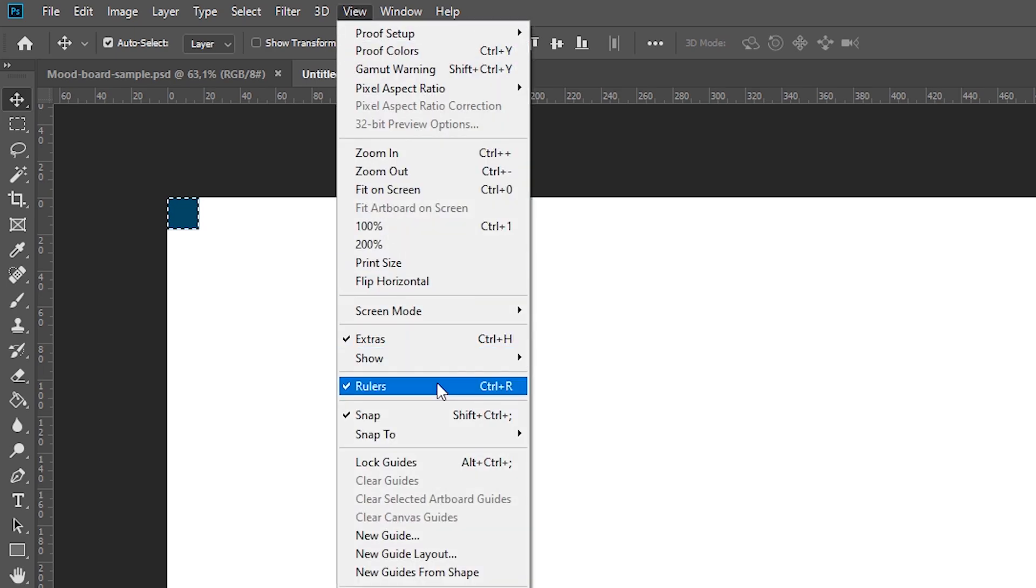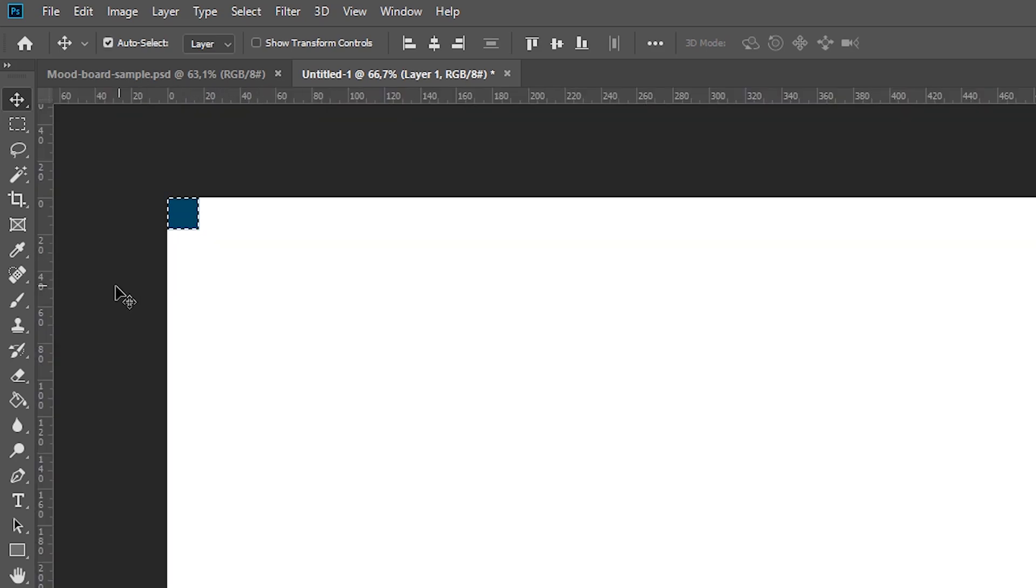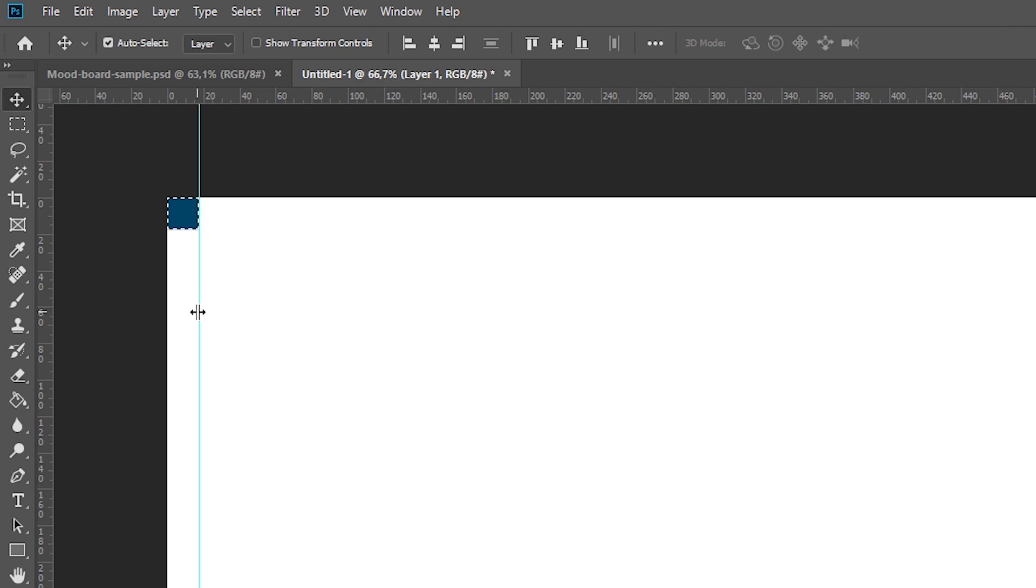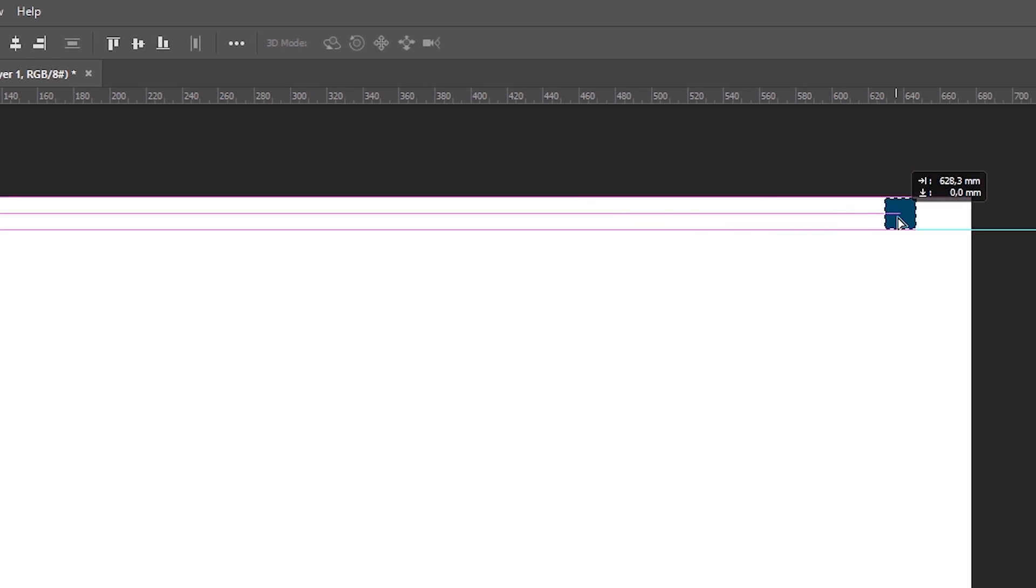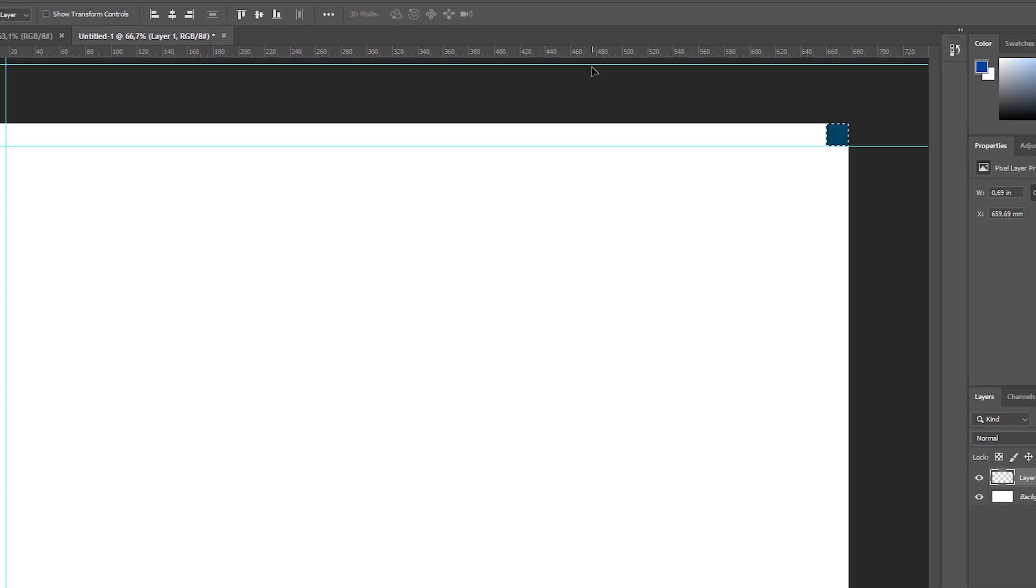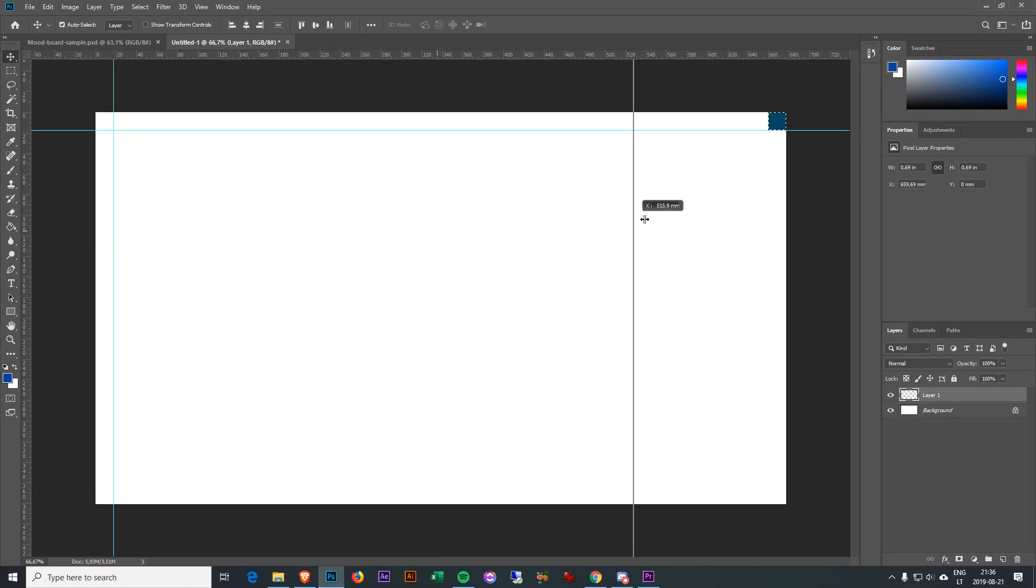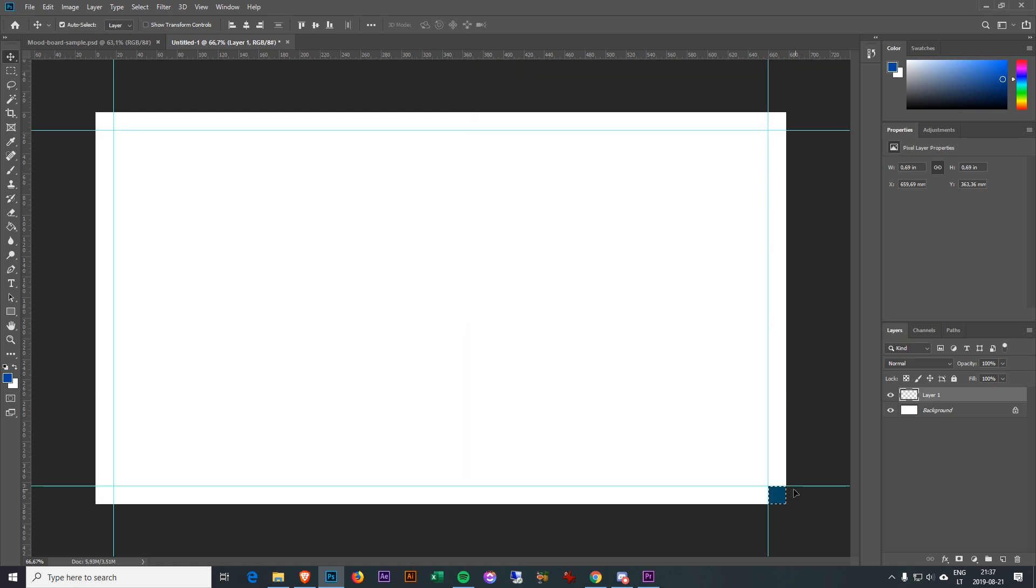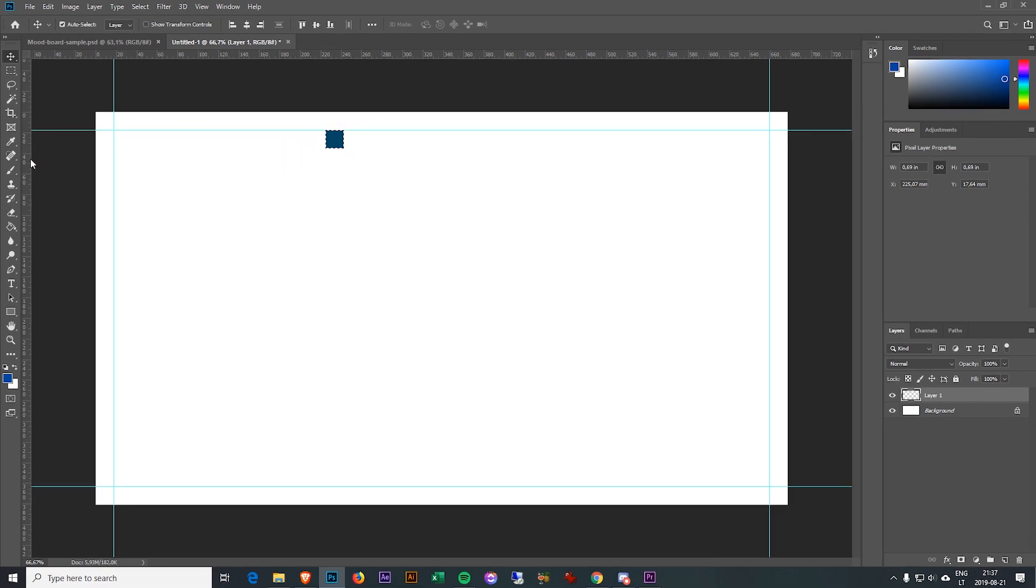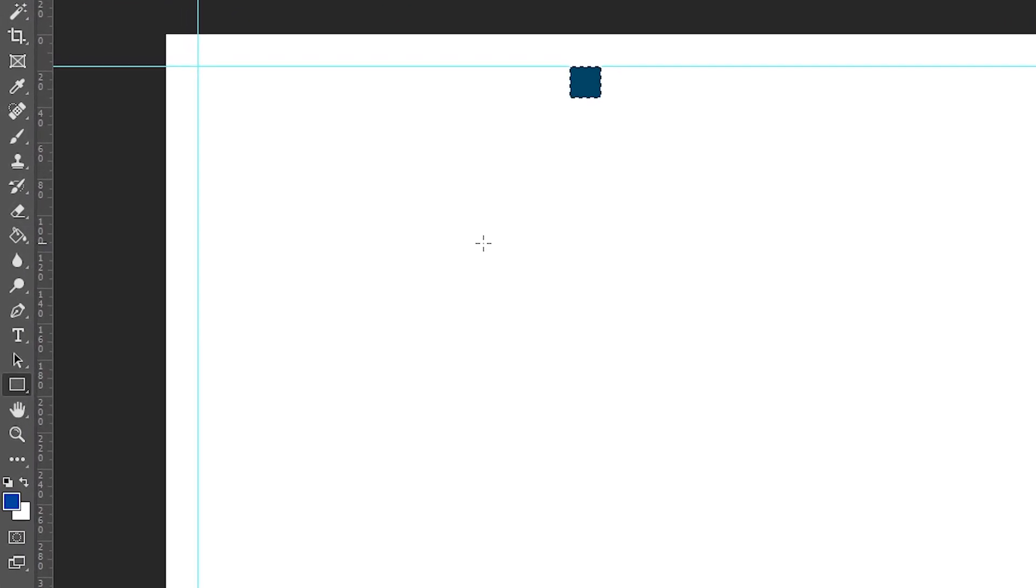Next we need a ruler. Go to View, Ruler, or Ctrl R. Now just drag from the ruler like this and it will stick. We made it to this corner. Let's move our rectangle here. Let's drag it from here and move it to the bottom.